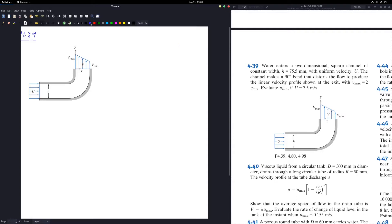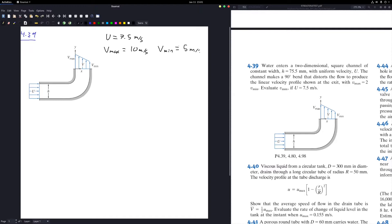The first problem is 4.39, which is very similar to a problem done last week, except this time we're looking for the reaction force to hold the tube in place. The input speed is 7.5 meters per second, and from last week we know that v_max is 10 meters per second and v_min is 5 meters per second.